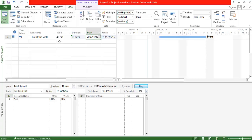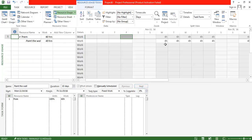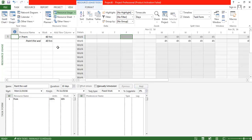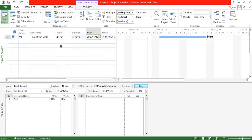Looking at the Resource Usage view after changing the duration to 10 days, the application intelligently identifies that the unit of work is now 4 hours per day. The candidate does not need to work 8 hours per day even though he is 100% available, because the application calculates that only 4 hours per day is required to complete 40 hours of work over 10 days. The total work remains the same. Let's undo the changes once again to get back to the original status — back to 5 days.